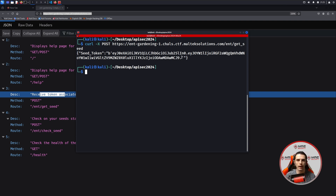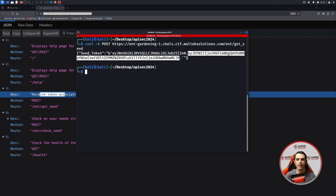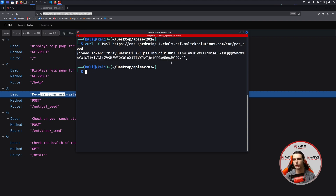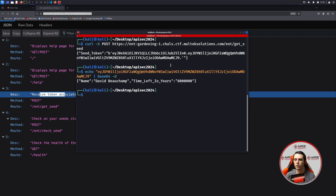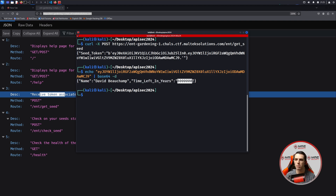Each time you generate a JWT, it's going to have different values because of maybe an expiration date or something changed within the JWT. In our case, we're going to want to look mainly at the payload section. So let's do an echo on this base64, do a basic decode, and we can see we get a name as well as time left in years, which is 8 million.